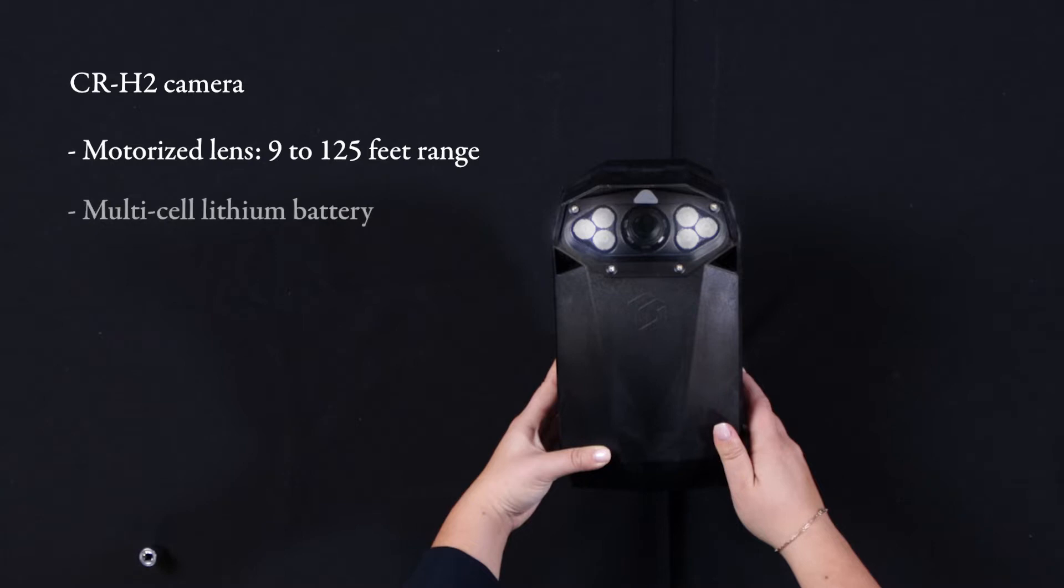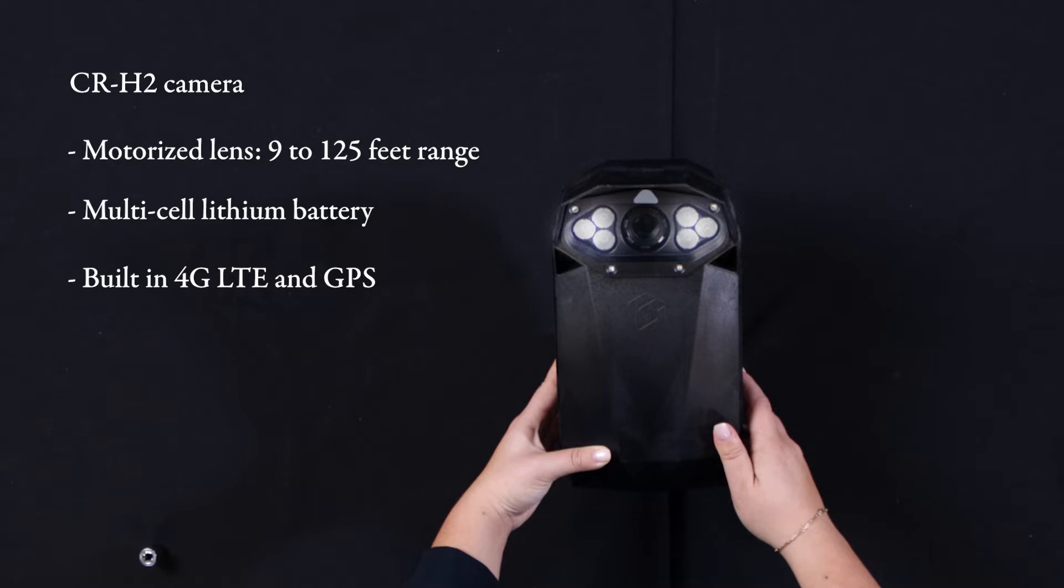Each camera is fitted with a multi-cell lithium battery for long-lasting charge. It also contains a built-in 4G LTE modem and GPS functionality. Additionally, it is hardware ready with two SIM card slots and a slot for an SD card.